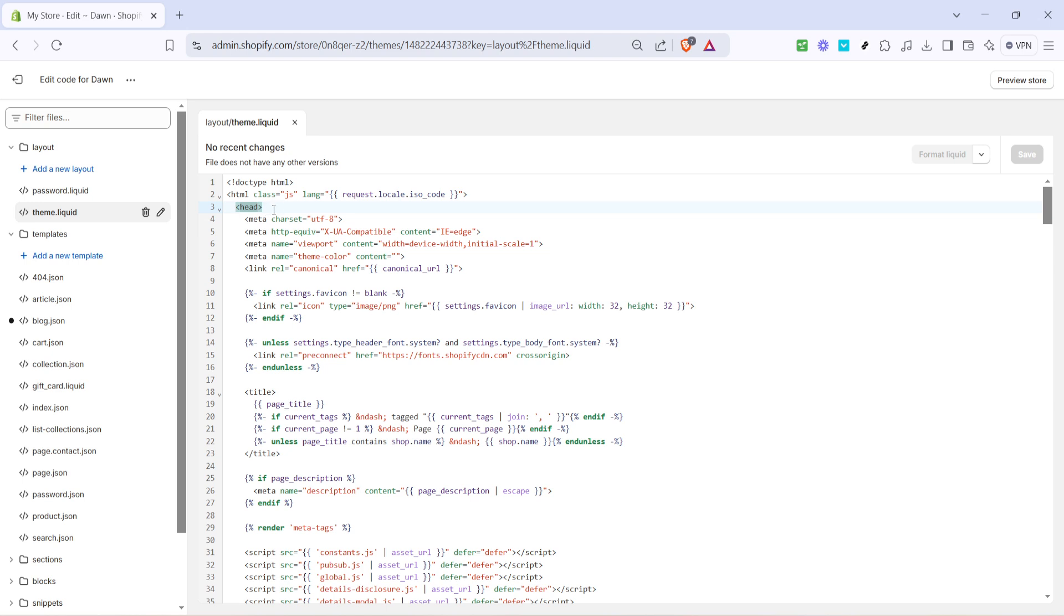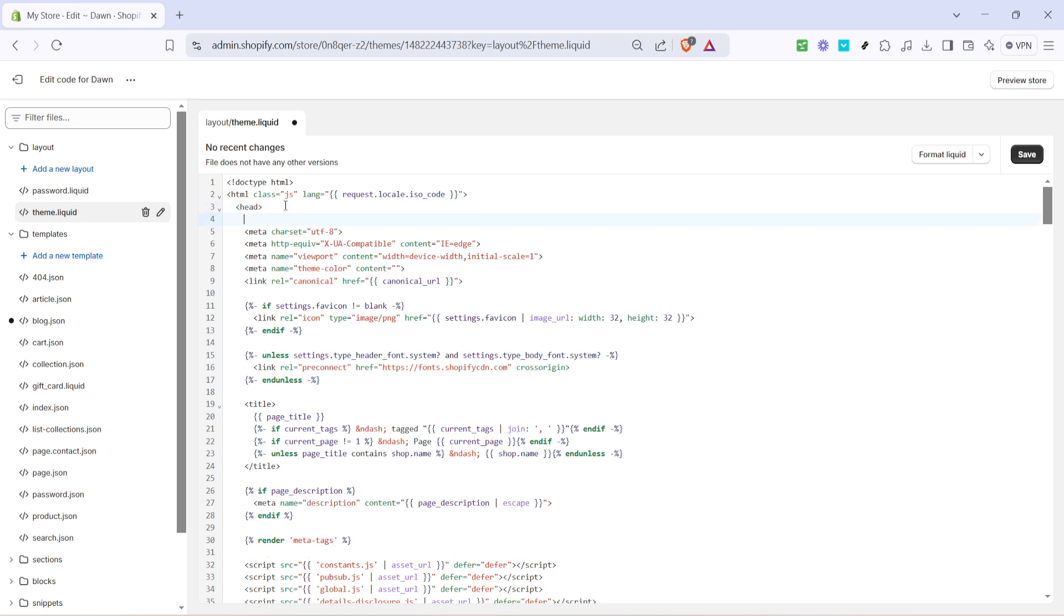With the file open, you'll want to find the head section within the code. It might look a little daunting if you're new to coding, but don't worry, we're just making some small edits. Scroll through the code and look directly under the head tag. This is where your meta tags should be added.